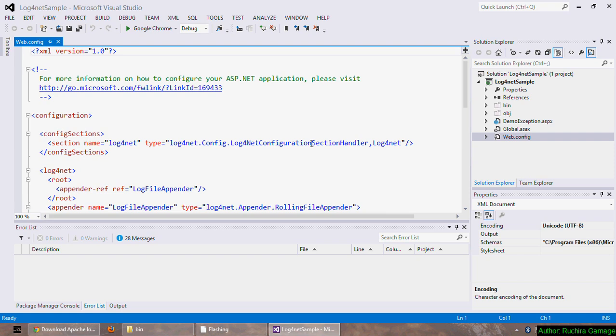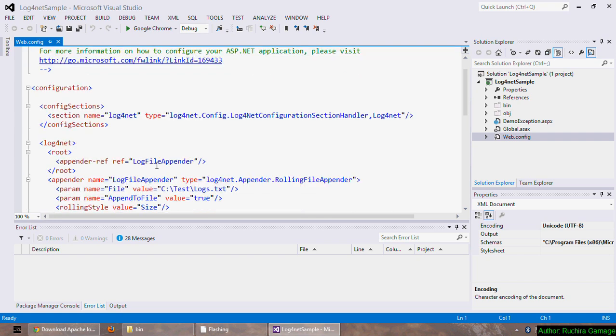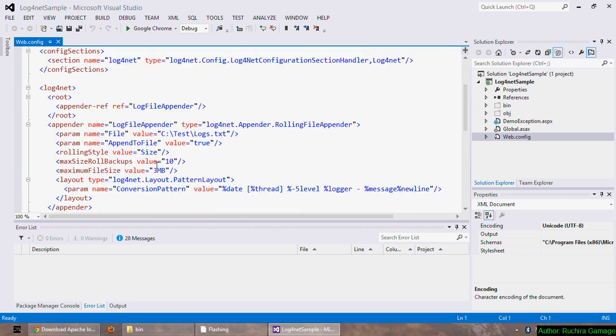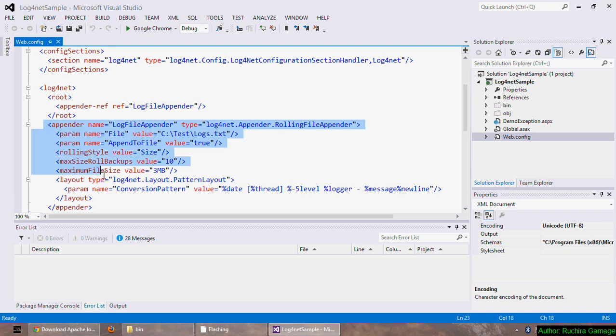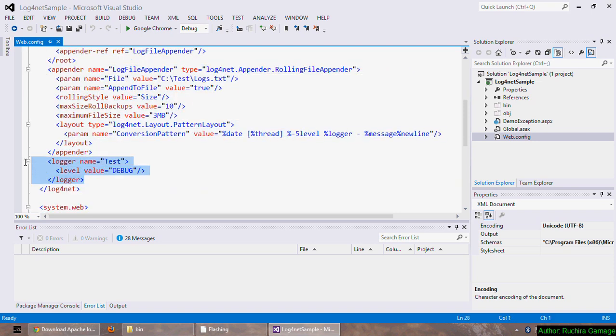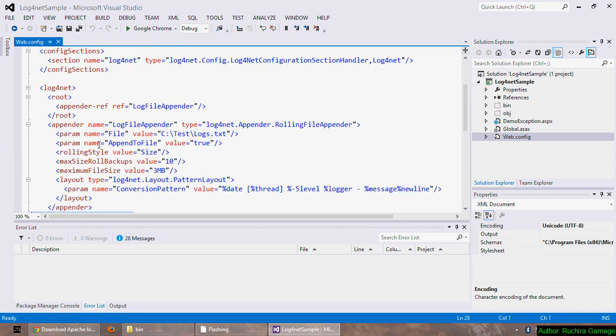Next I have included the log4net element along with the configuration tags. As you can see here, it consists of two main parts: appender and the logger. Let's have a quick look at each tag and what they are doing. First one is root element. In that element I am adding the references to my appenders. In this example I am using only one appender and it's log file appender, so I am adding the reference to that as you can see here.